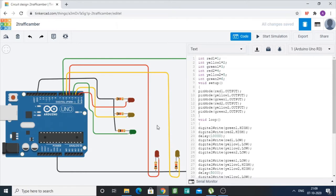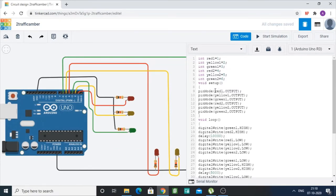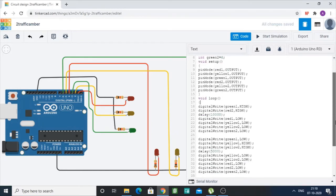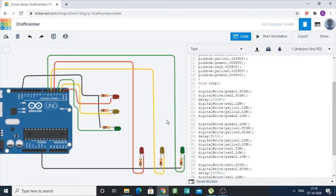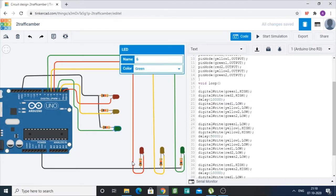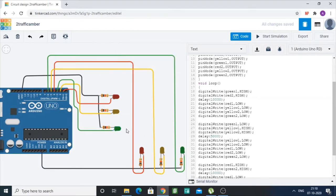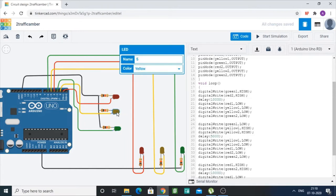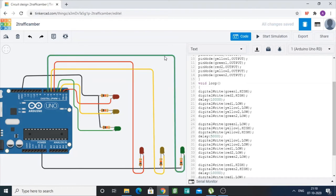We have used the pinMode function to specify red1, yellow1, green1, red2, yellow2, and green2 as outputs. As we know, in a traffic signal, when one signal lights green the other lights red, so automobiles from one road can pass while automobiles from the other road stop. Then when the green stops, the yellow lights on both signals indicate that drivers should prepare to stop or go.